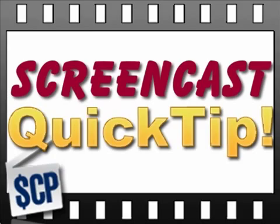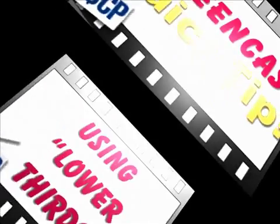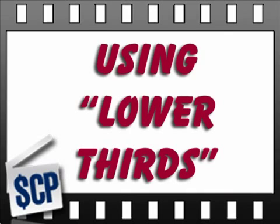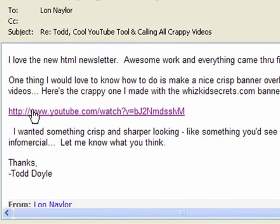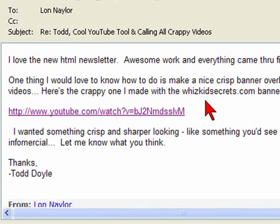Hey, it's Lon with a screencast quick tip. I got an email from one of our members, Todd Doyle, the other day. He loves the new newsletter. Thanks, Todd. And he has what he thinks is a crappy sample and a problem for us to look at.